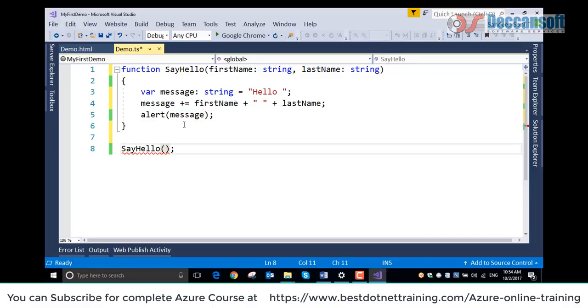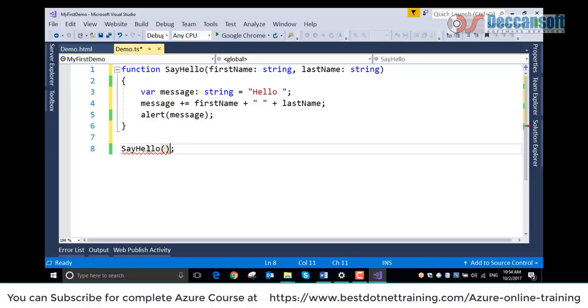I am declaring data types for them. I will have message, and to this message I would like to append hello firstname and lastname and alert. Now what is important, you see this is giving compilation error. That is a beautiful thing here.